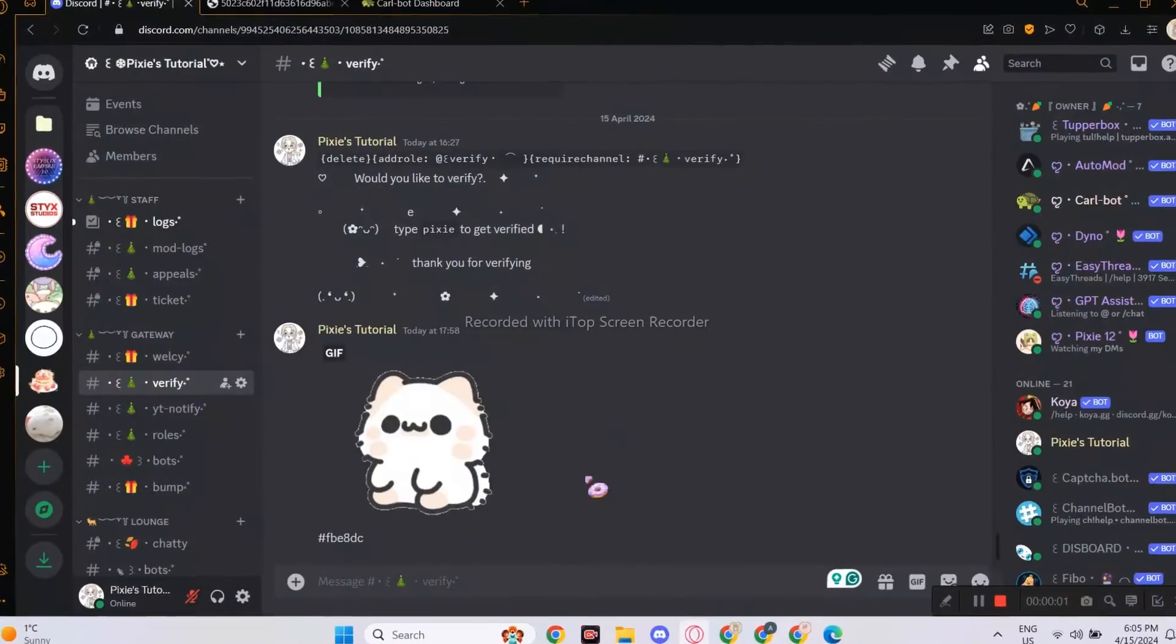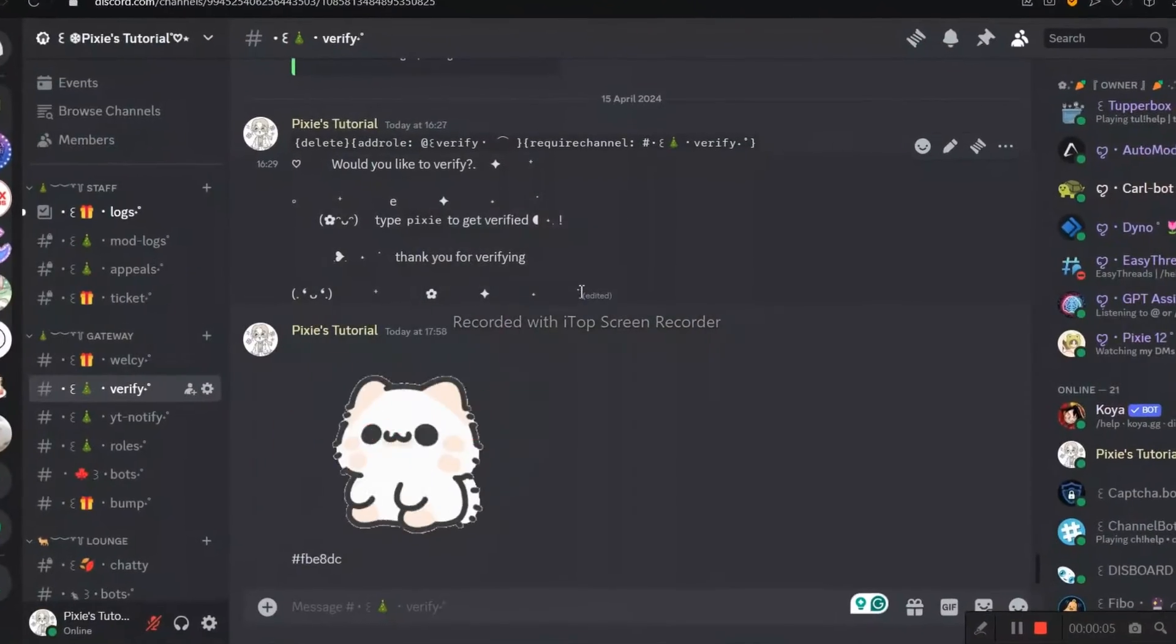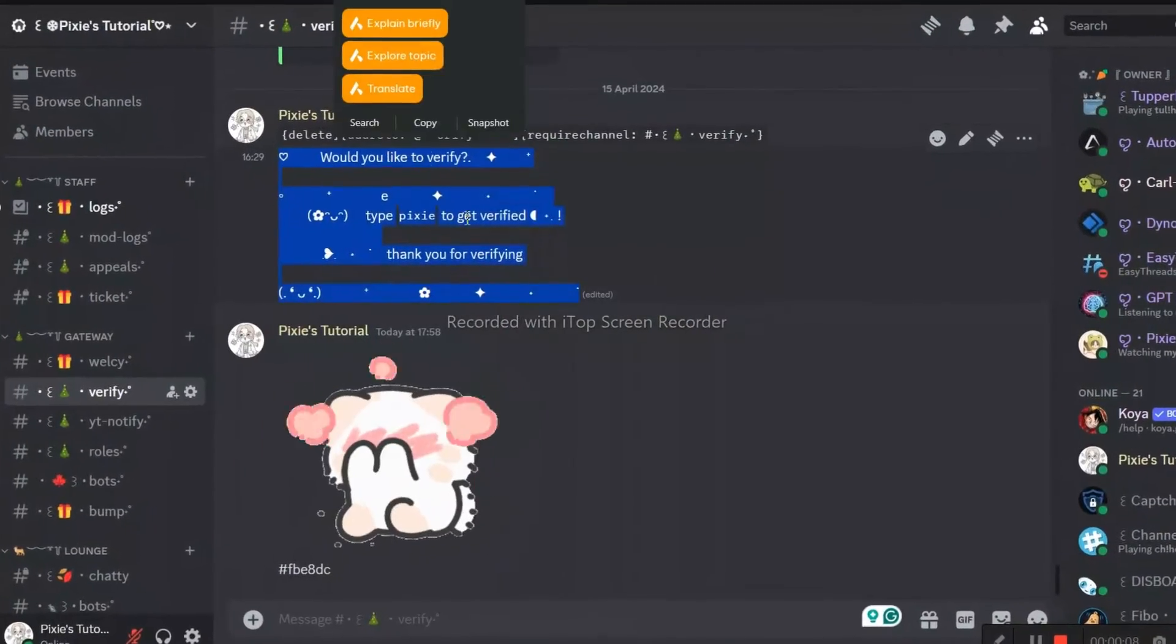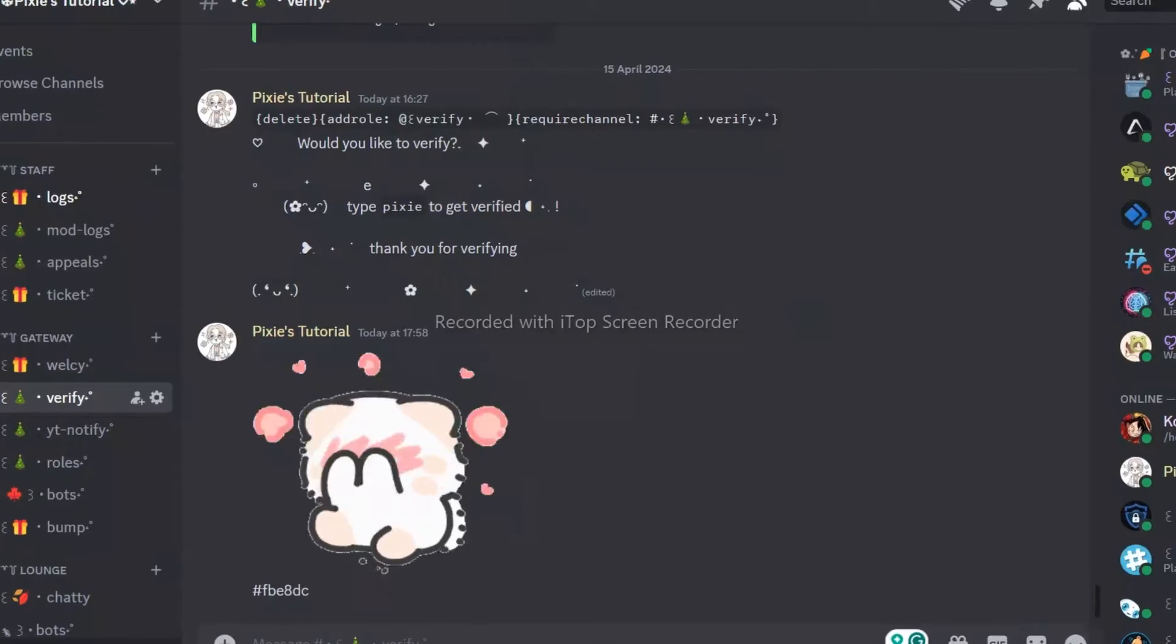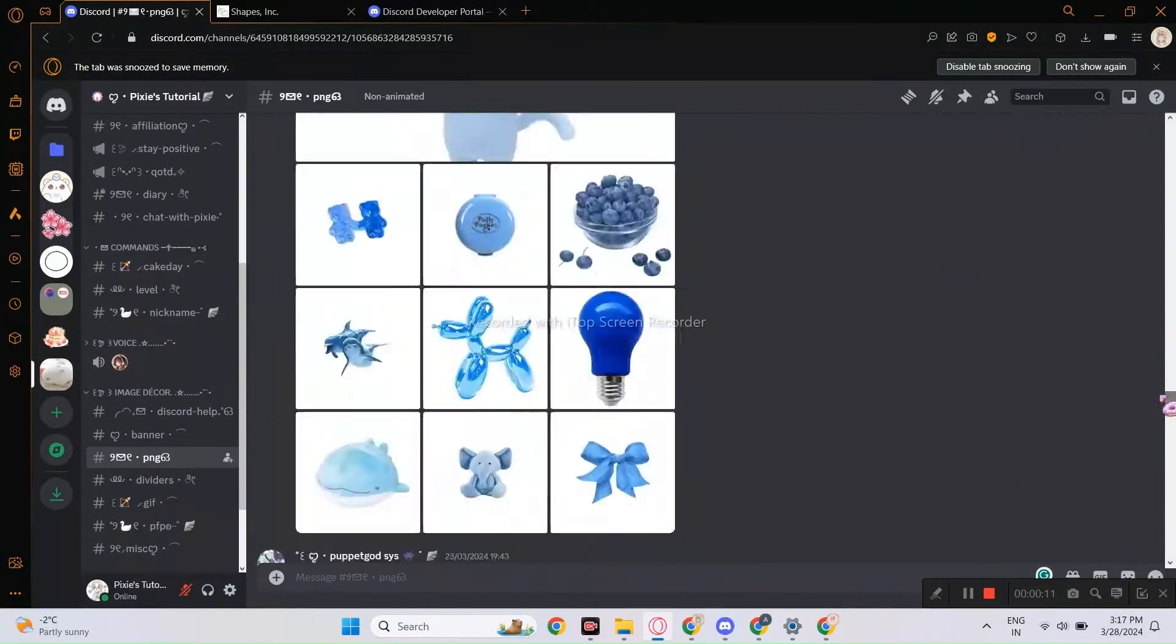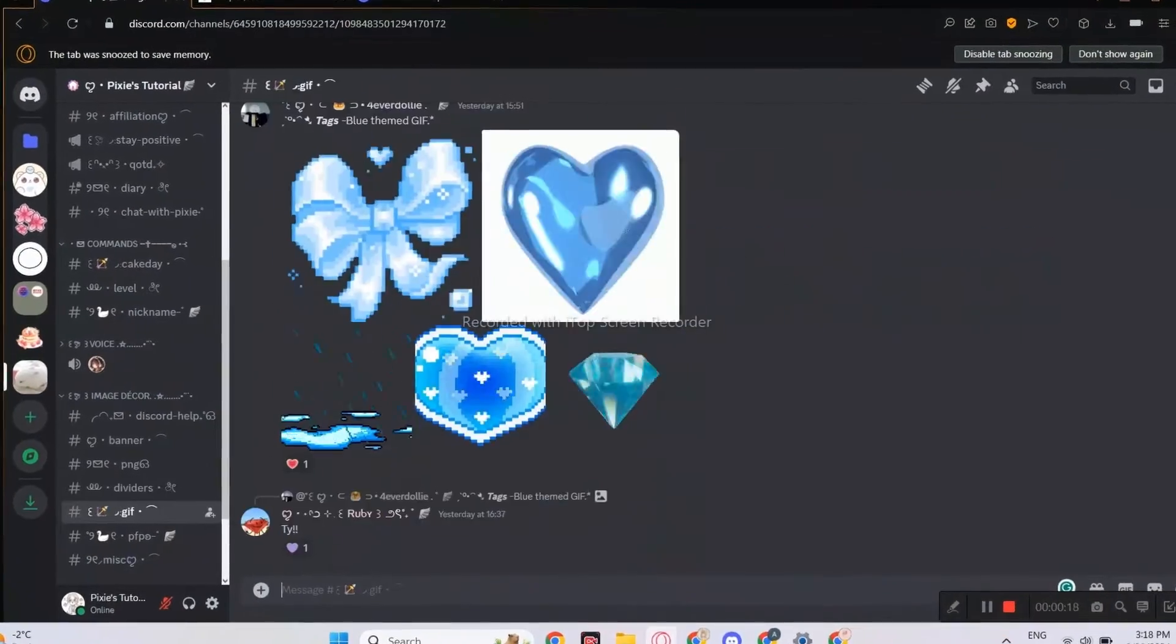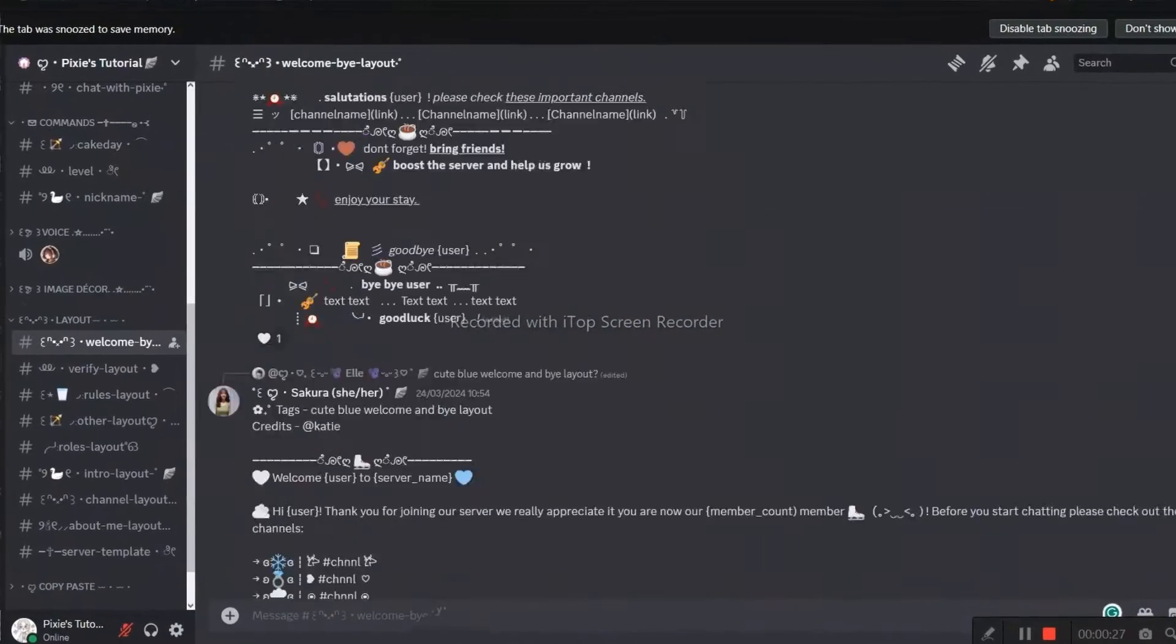Now you need decors and layouts right? Because we will be using them in the video. For that, join my Discord server for free decors and layouts. It's a friendly community.